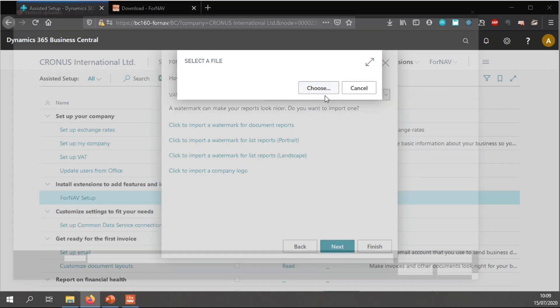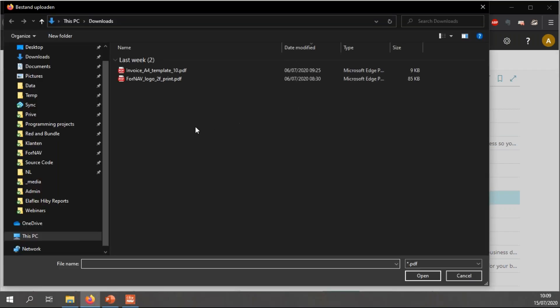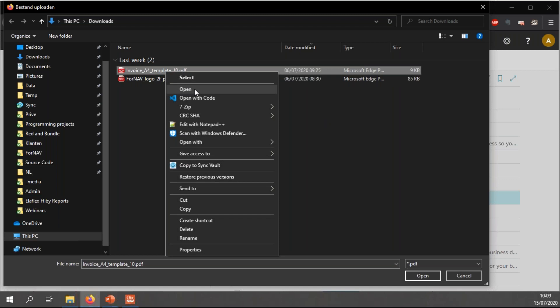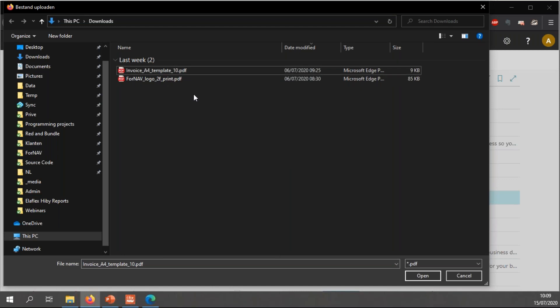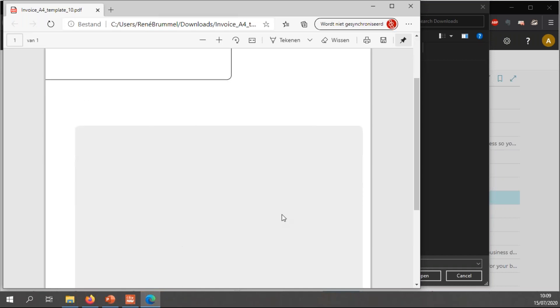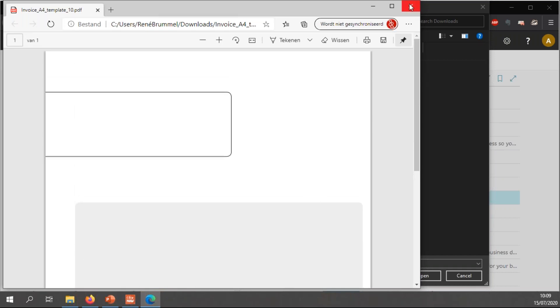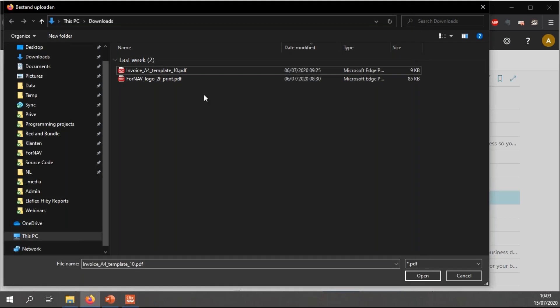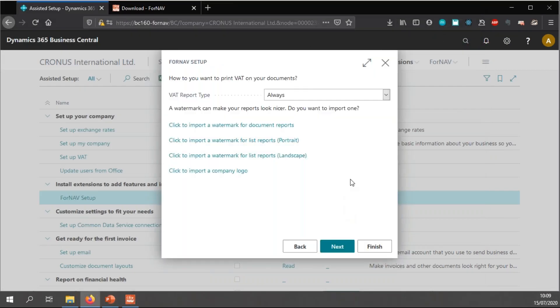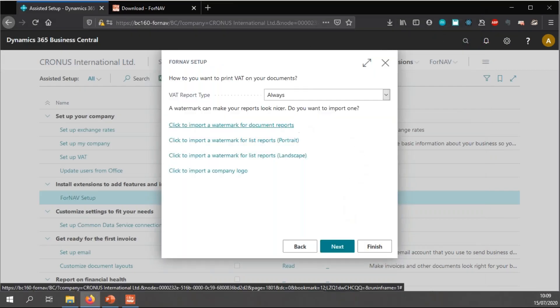And I can import a watermark for document reports, list reports and list reports landscape. So, let's choose a watermark. And a watermark is simply a PDF file. If I quickly open this, you will notice it's simply a PDF file with a box here and a gray area there, which gets merged into your report.